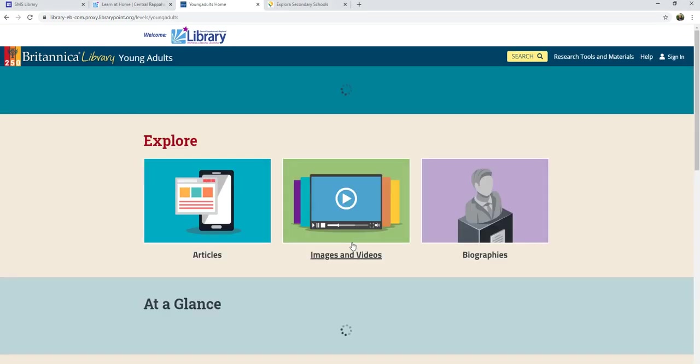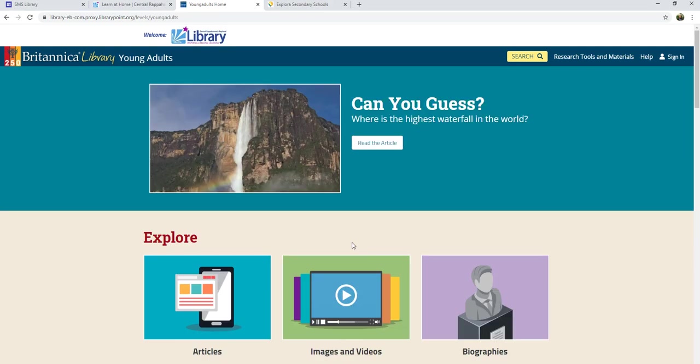In any database, there are two basic ways of finding information: browsing and searching. These are also the two ways that you can find books in the library.